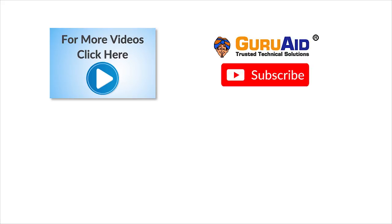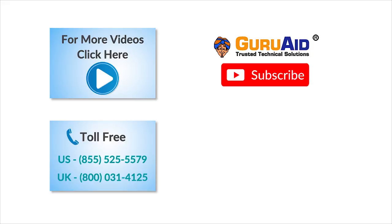To check out more tech videos, click here. To subscribe to Guru Aid channel, click here. For instant tech support, call Guru Aid toll-free numbers.